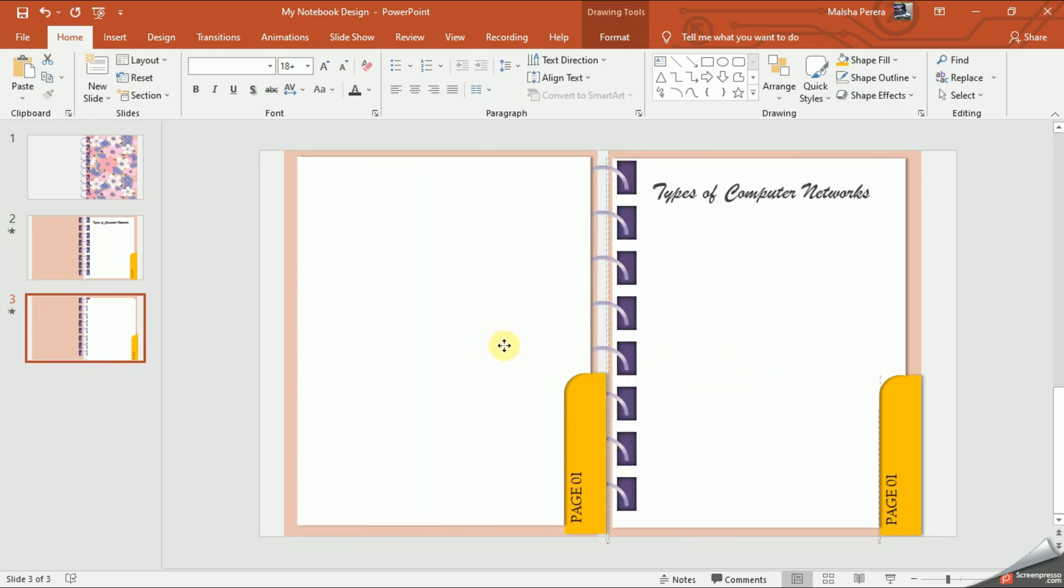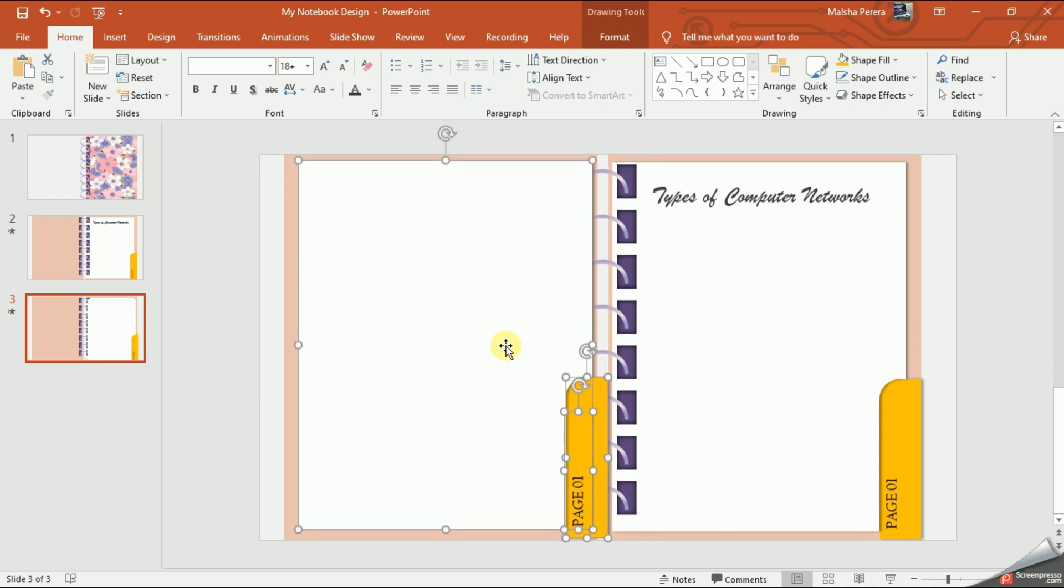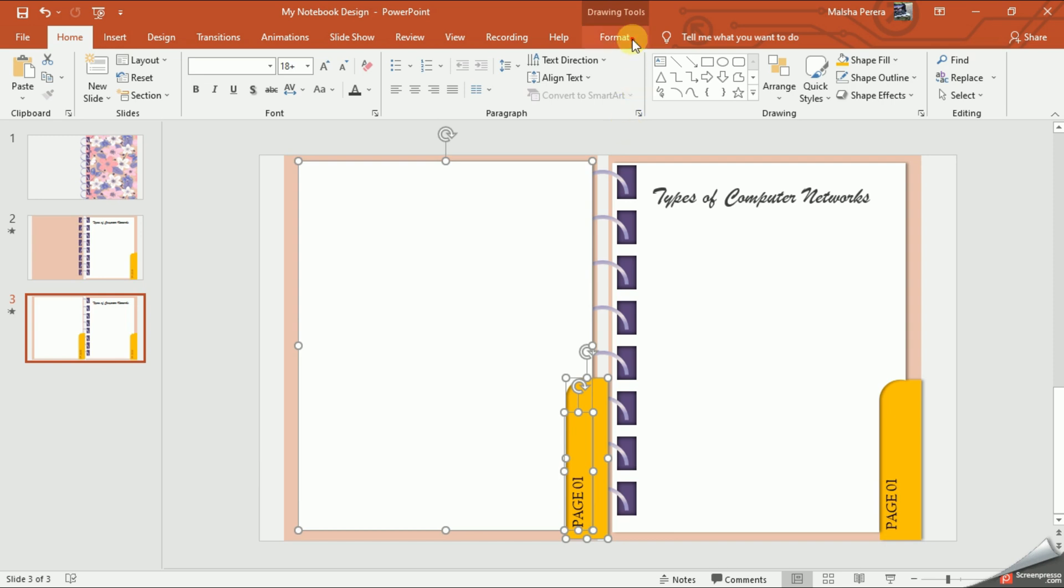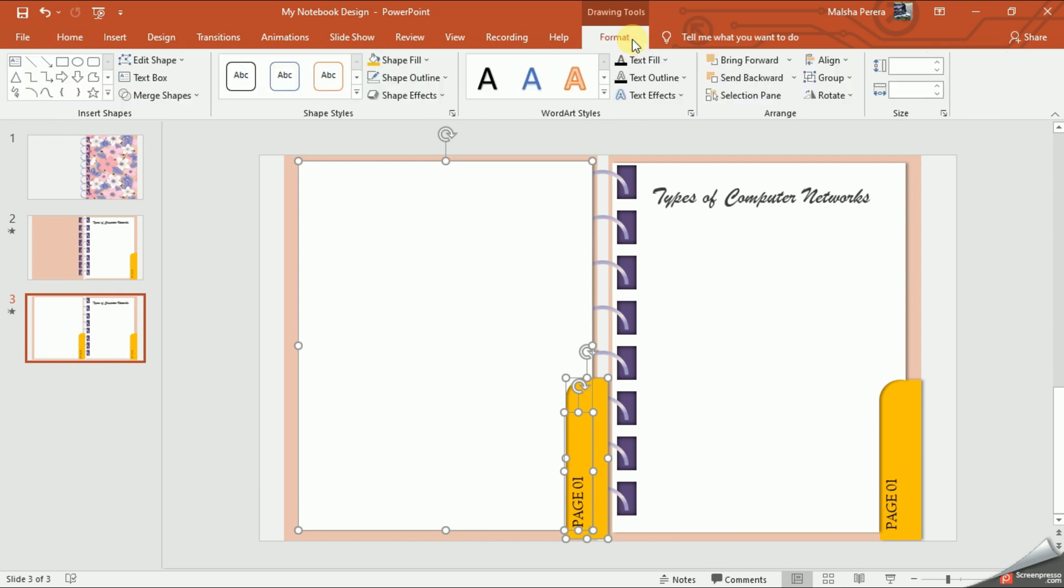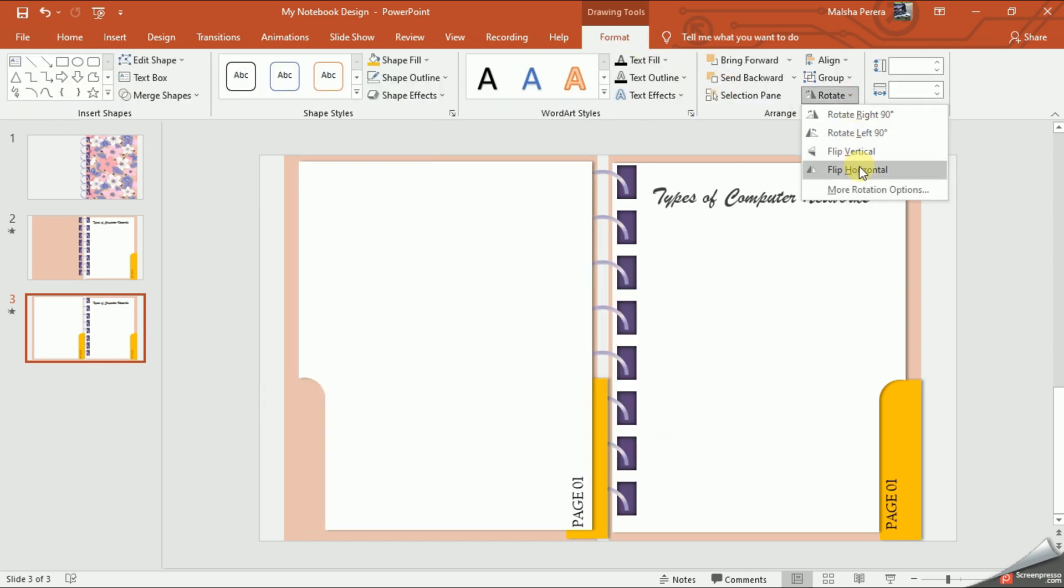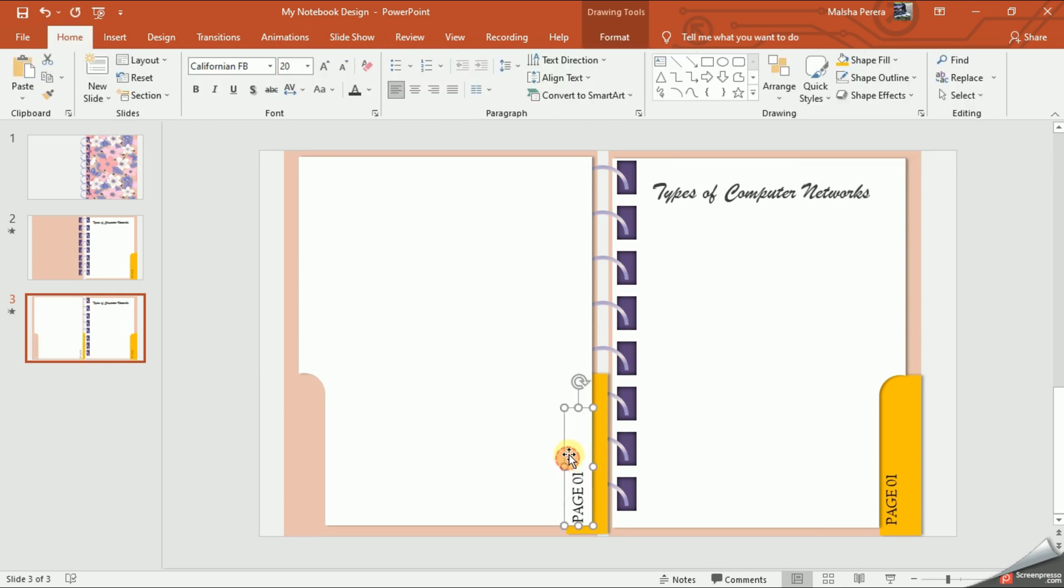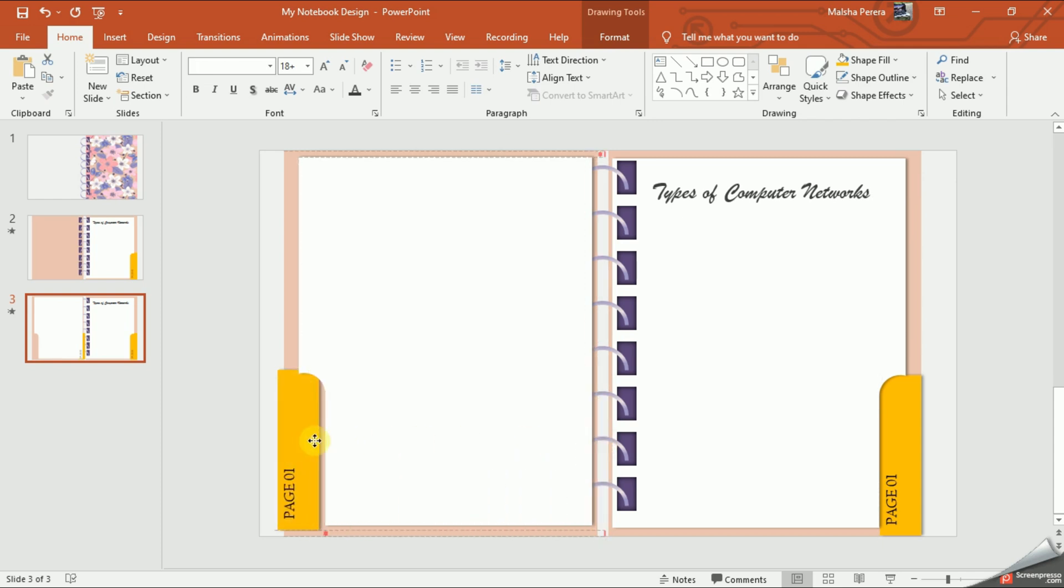As I need to drag the cutter to the other side, I'll flip horizontal. Now I'm going to select these two and place them on the cutter.